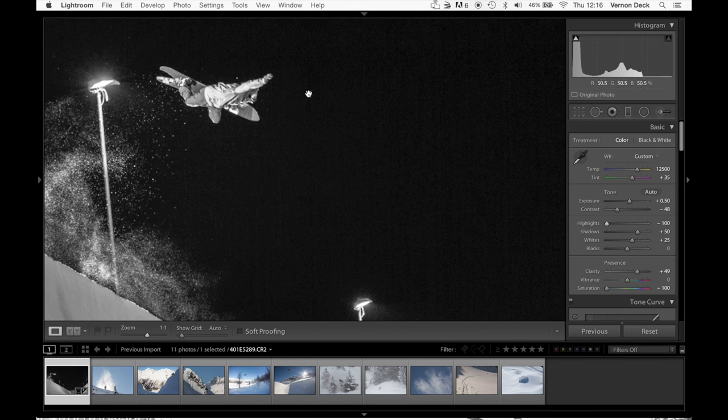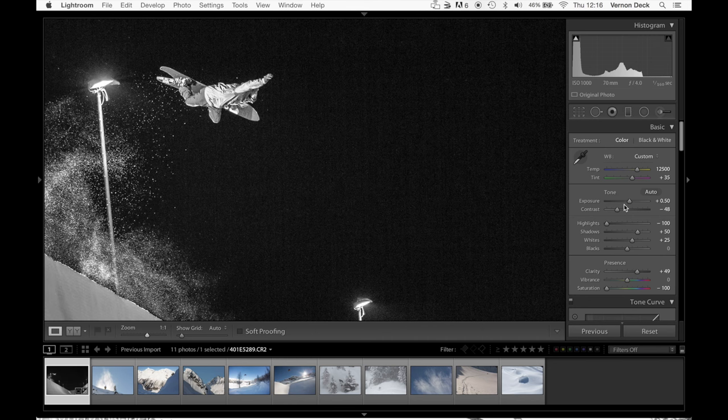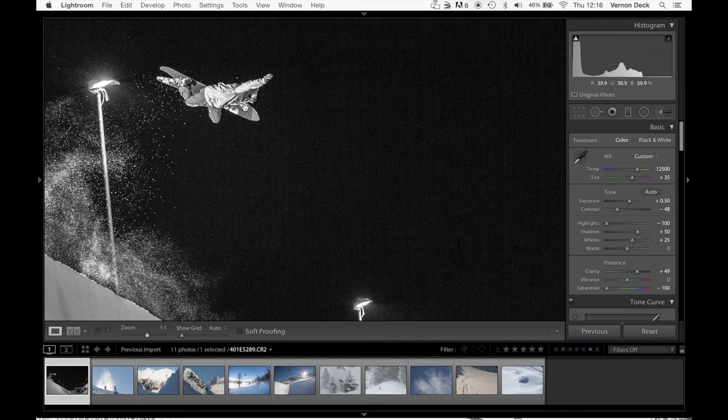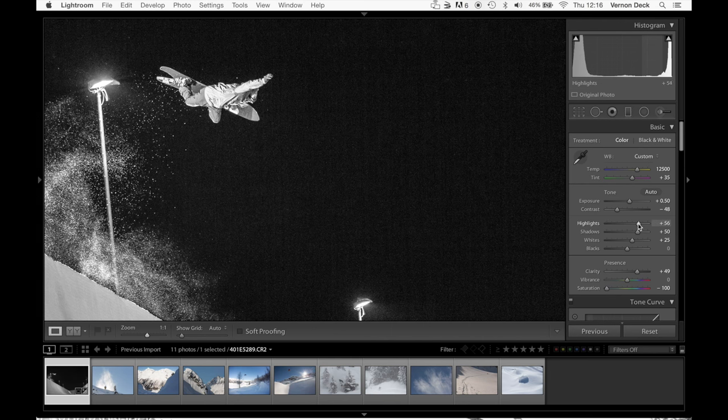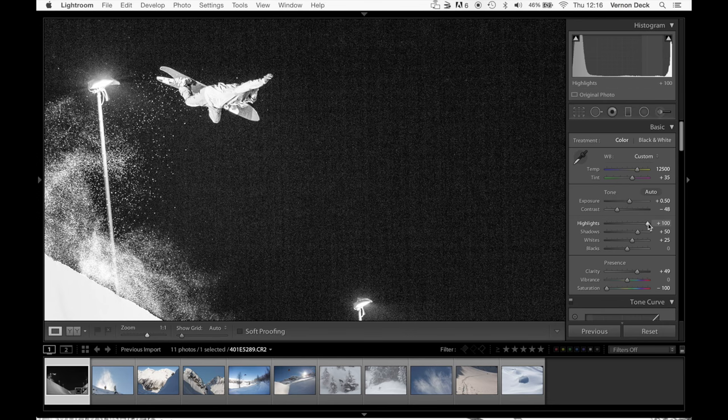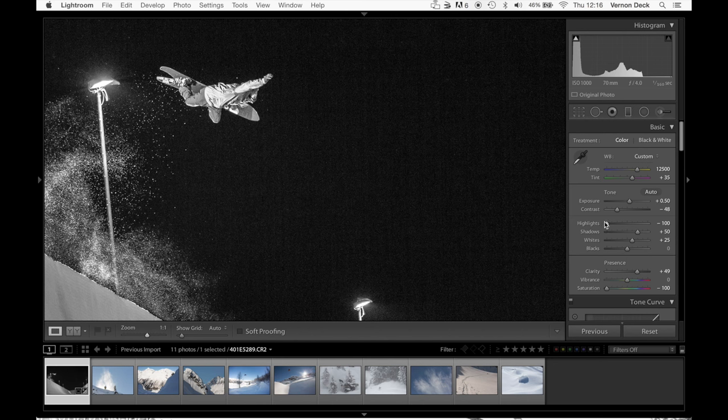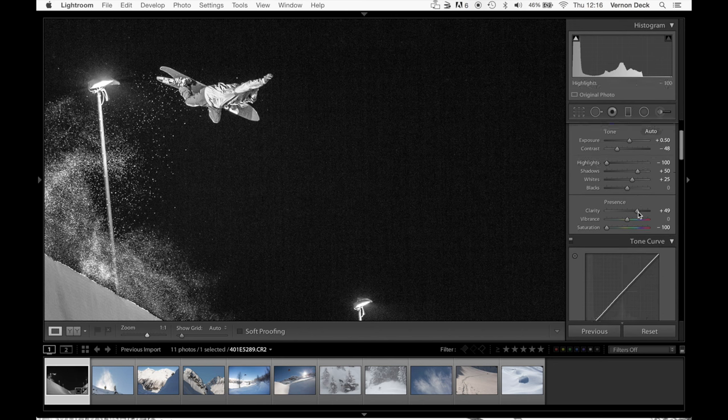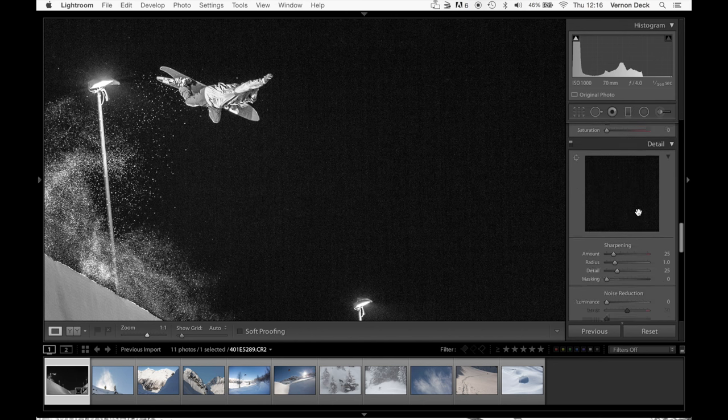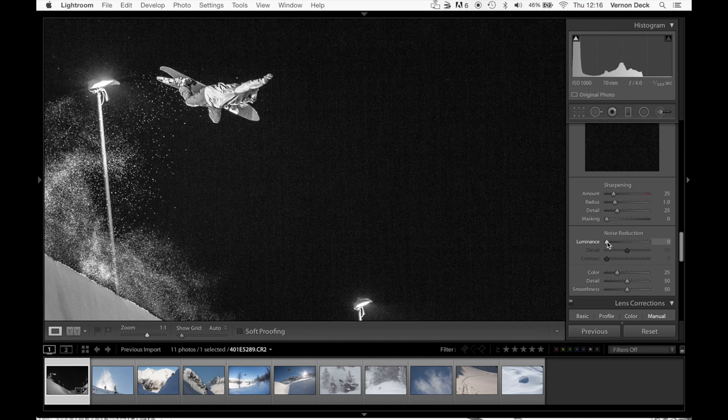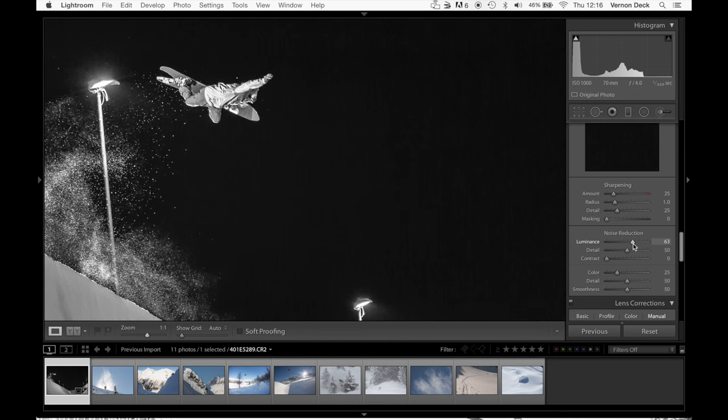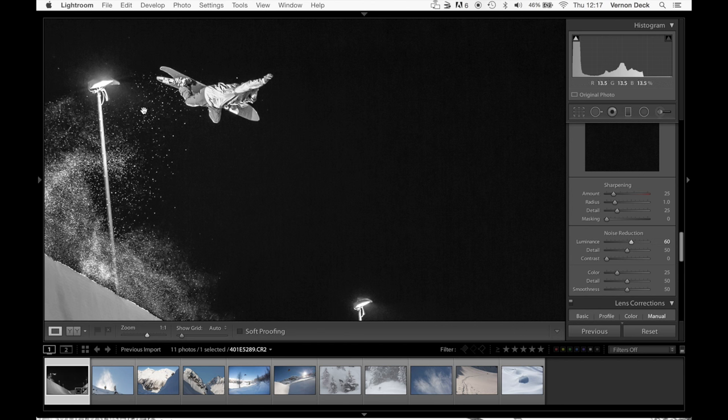If I zoom right in here, this is Marcus Keller by the way. He's riding a huge board, that was sort of his thing last winter. You notice the difference here when I go up with the highlights, all the grain starts. When I go down with the highlights, a lot of that stuff leaves. I'll go down here to noise reduction, put that up a little bit and see that pretty much gets rid of the rest of it.